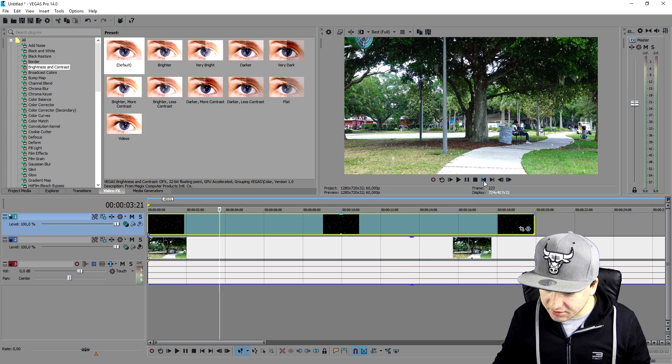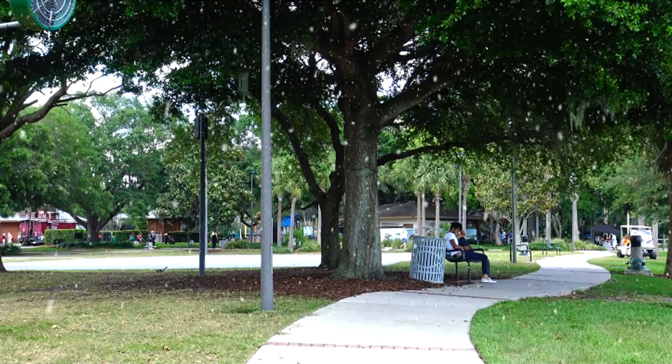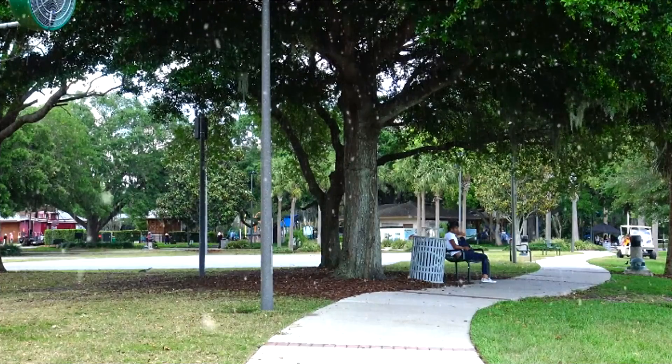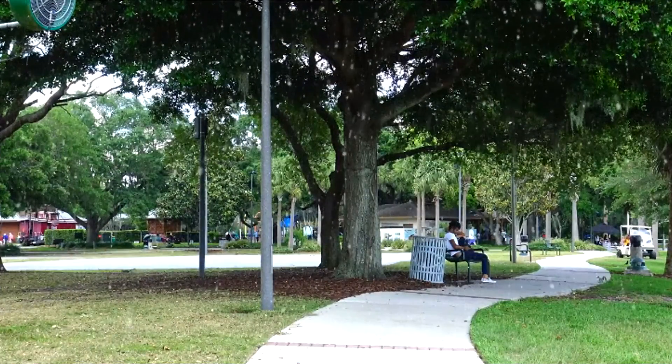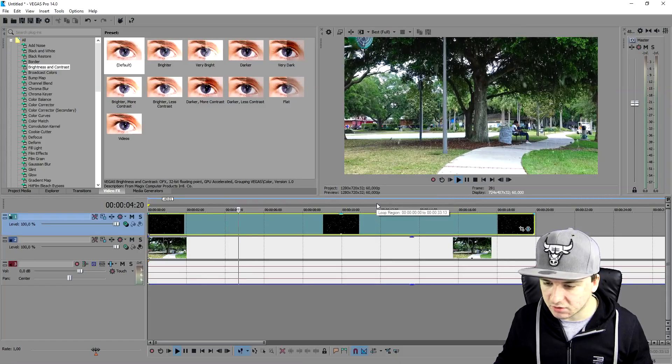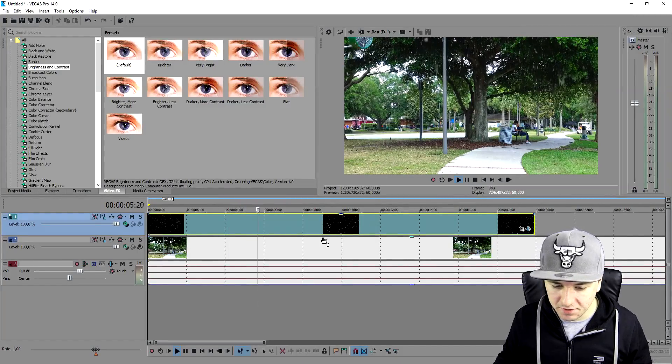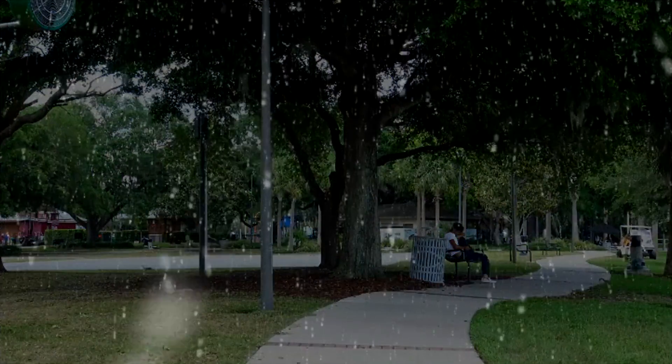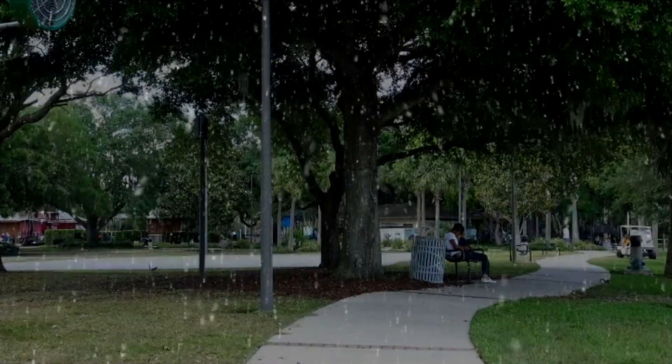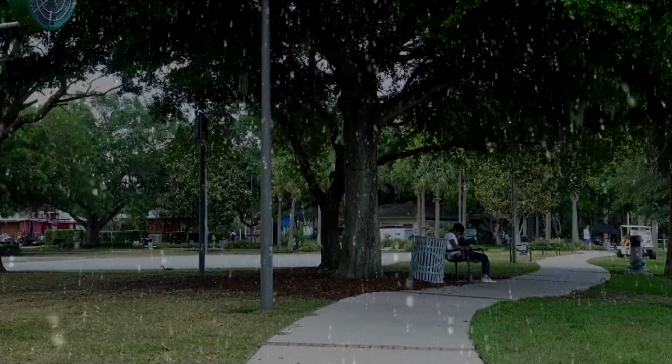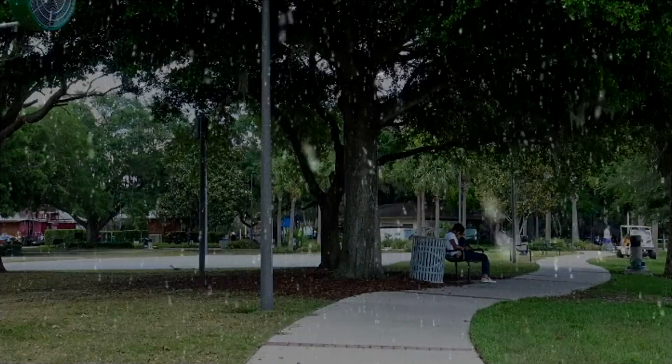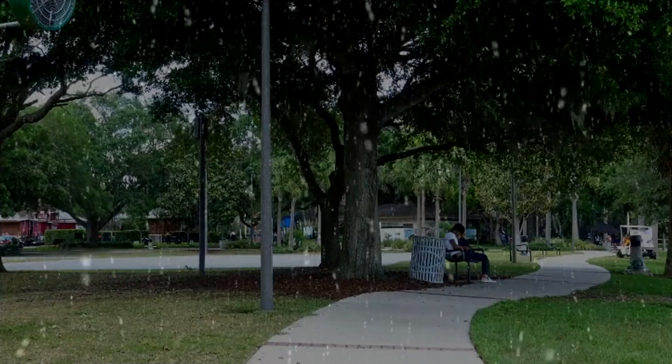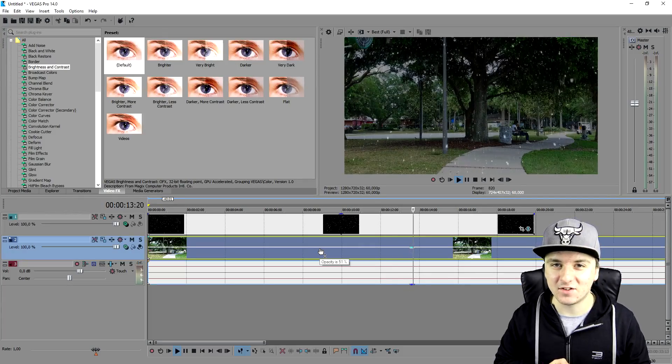So as you guys can see, if I play back the video, it is snowing. It's really hard to see because the snow is really thin. But if I lower the opacity of the park, as you can see, you can see the snow falling through. So that's how to make it snow in Sony Vegas, guys. It is really simple.